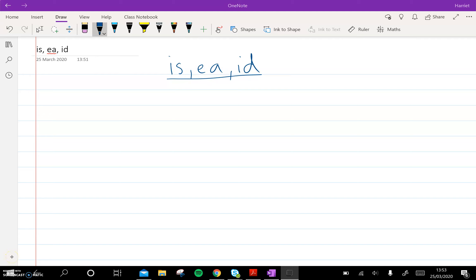Hi boys. This is a quick lesson on is, ea, id. The simplest way of translating these words is he, she, it.